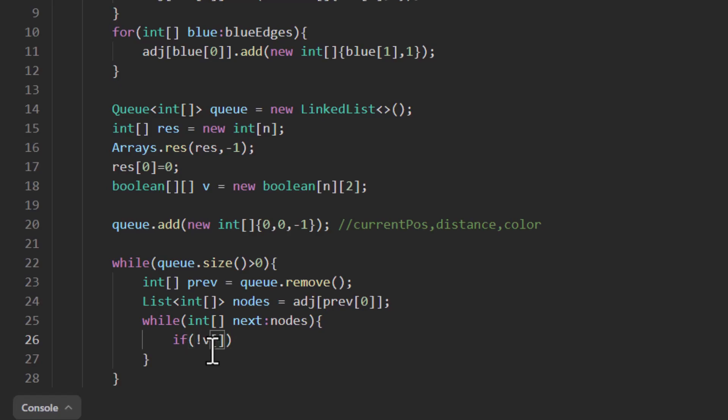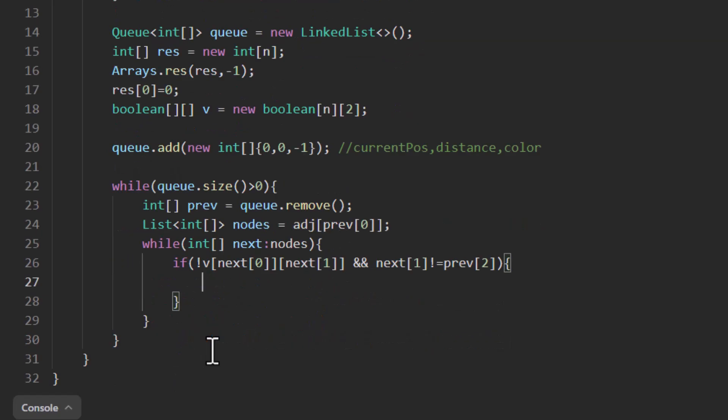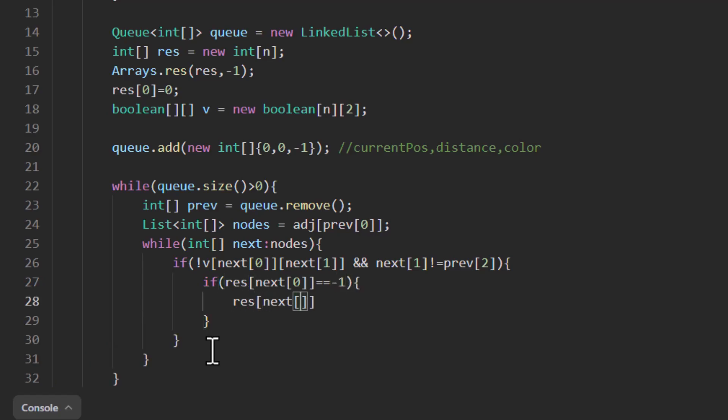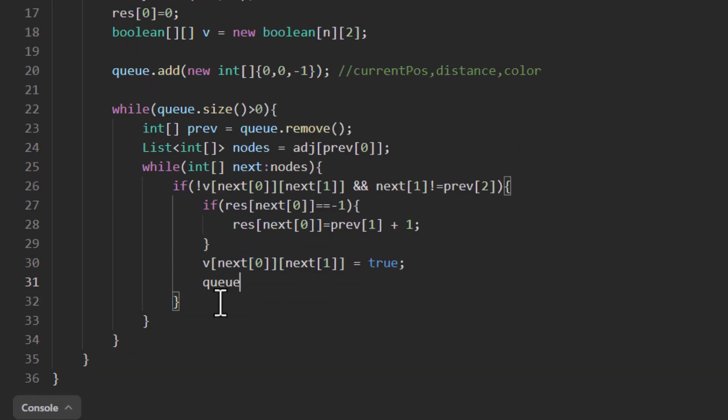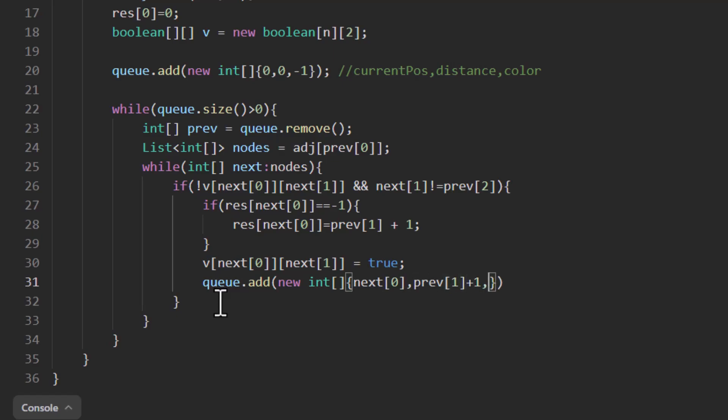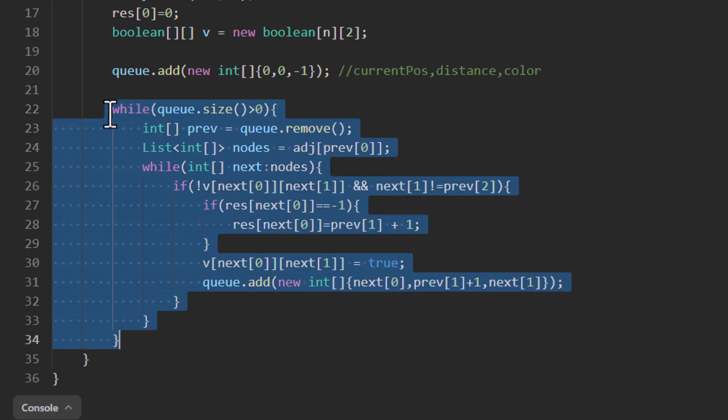For the visited, the condition would be [next[0]][next[1]] equals false. Now if only the result at this particular next node is -1, then we need to update the value. Otherwise as we know in breadth first, any answer that we got first will be the minimum value. So we need not to override those particular values at this position. The distance up till now was stored in previous[1] and we just need to add 1 to that result to get the next set of results. Once we are done, we need to mark this particular next node as true and add the value into the queue. So we know that the next will now be next[0]. The length will be previous[1] plus 1 and the color will be next[1].